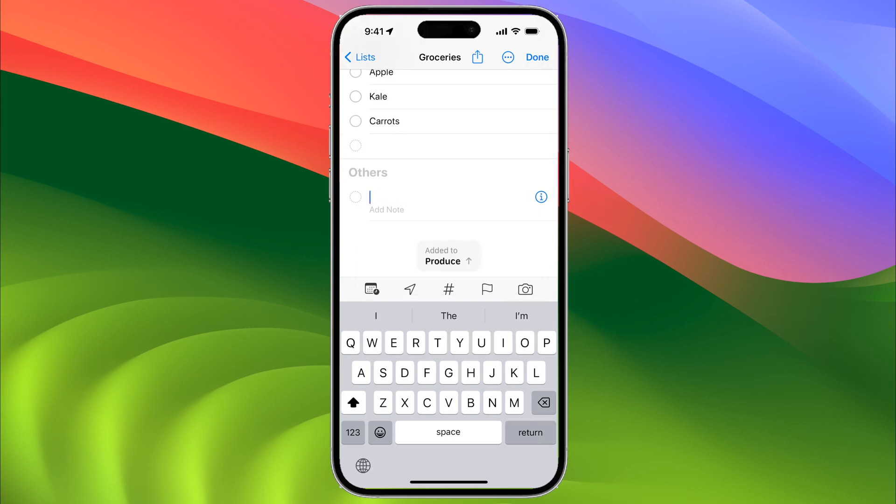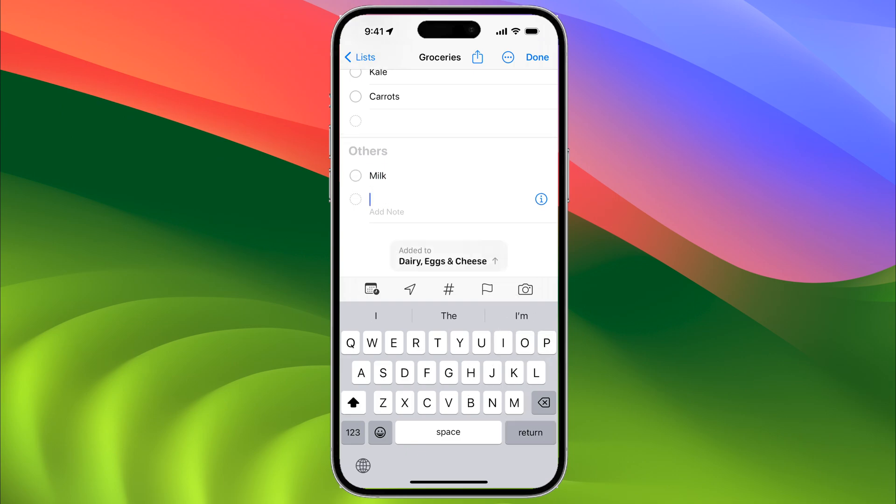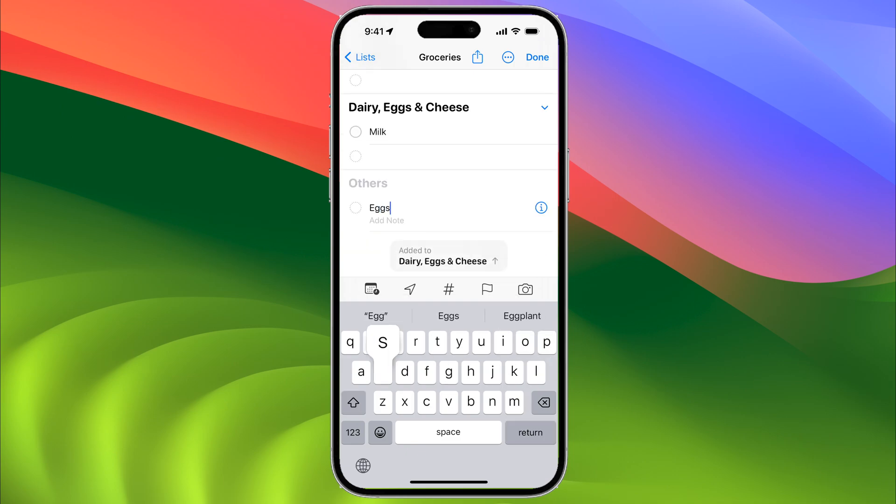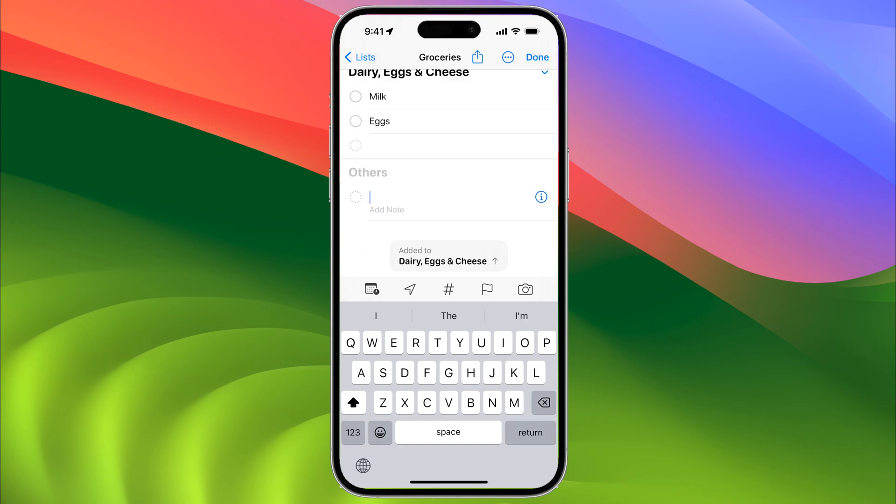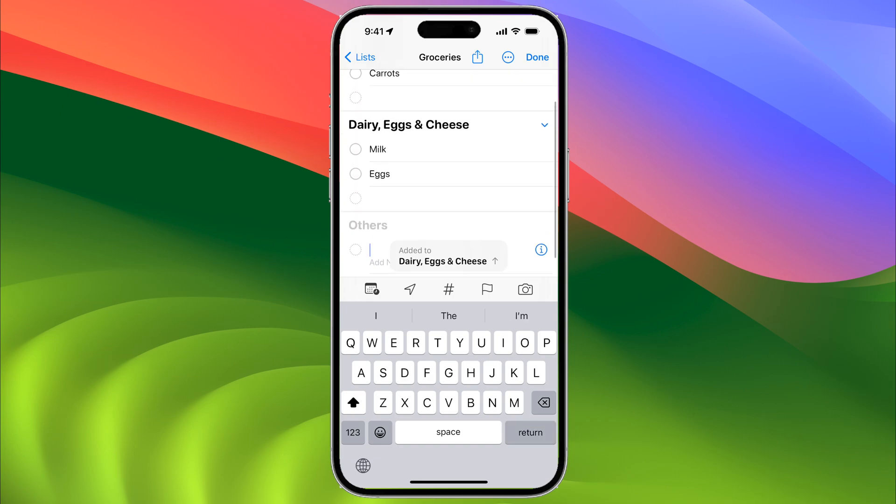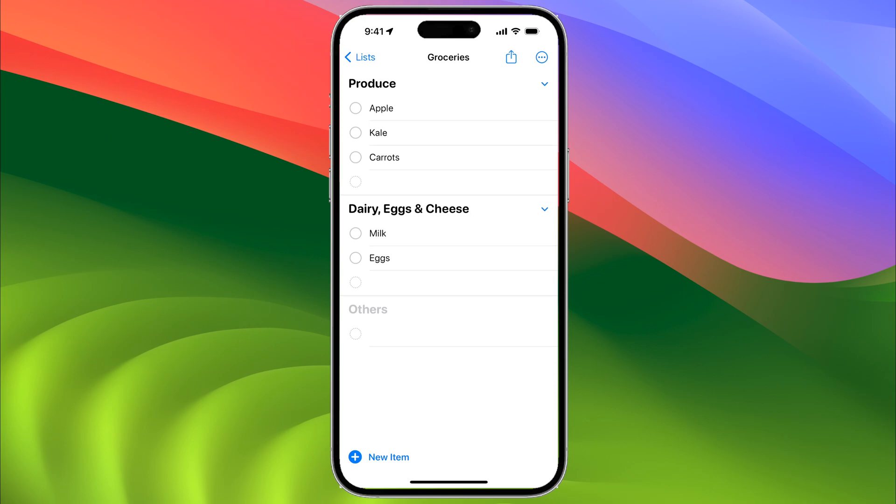Let's do something different: milk and eggs. You can see how each new item is categorized within its own section. If we hit done...